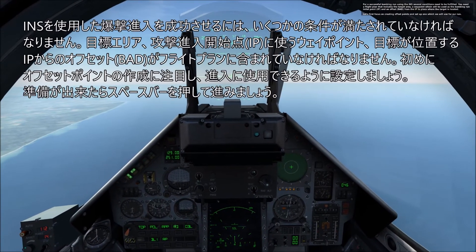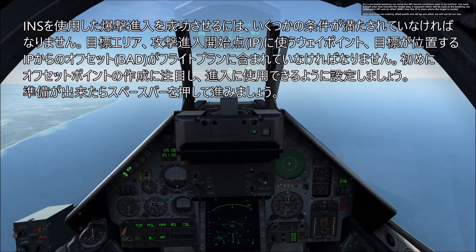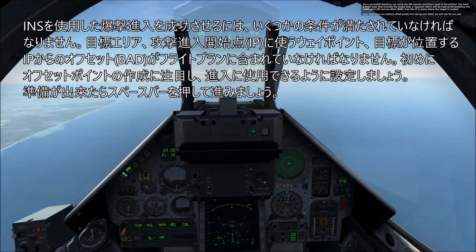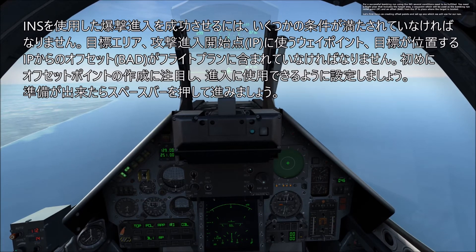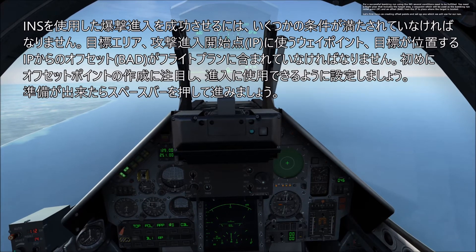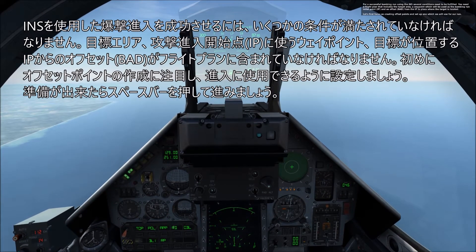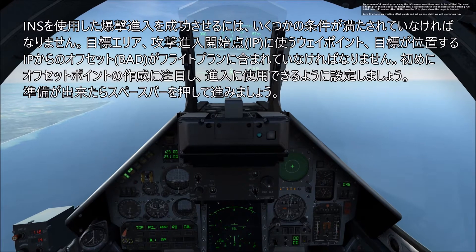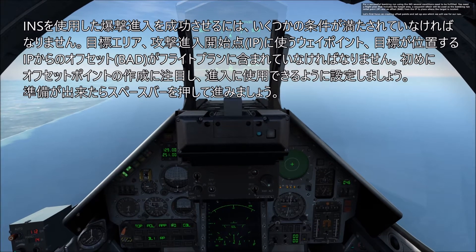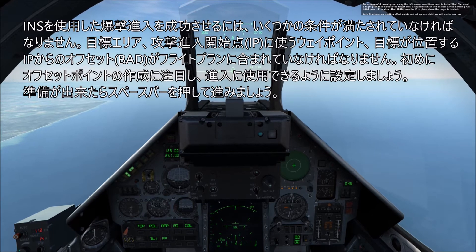For a successful bombing run using the INS, several conditions need to be fulfilled. You need a flight plan that includes the target area, a waypoint which will be used as the bombing run initial point, and an offset from the IP to place where the target is located.